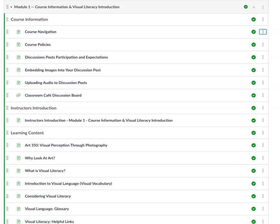Hello! This is the instructor's introduction for Module 1, Course Information and Visual Literacy Introduction.